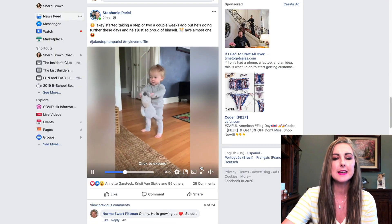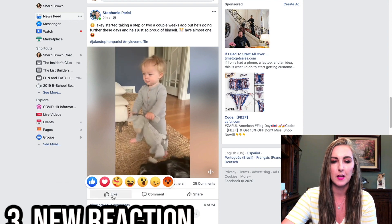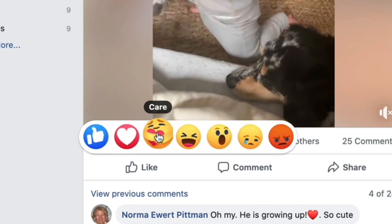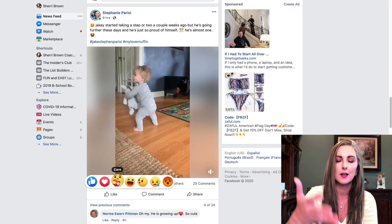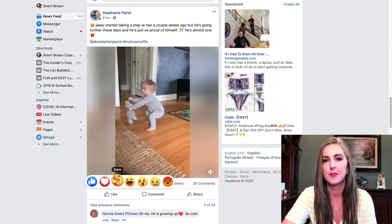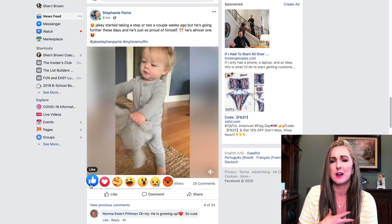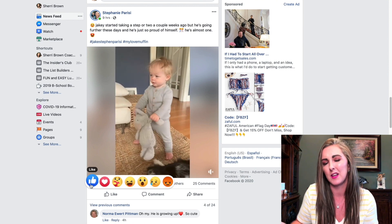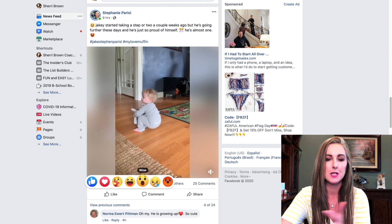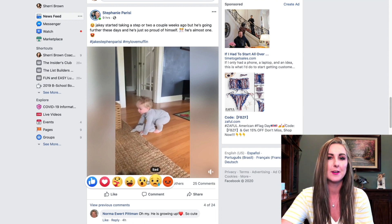New feature number three is a new reaction. If you hover over the like button — on desktop, laptop, or mobile — you'll see the new 'care' reaction. It's just another reaction you can add to posts as you scroll through instead of just liking. I'm not one to just like posts; I feel like it doesn't stand out, so I always use some type of reaction when engaging on somebody else's post.